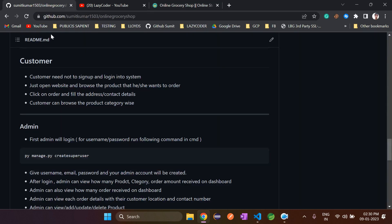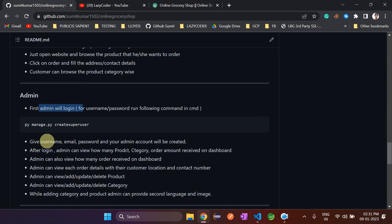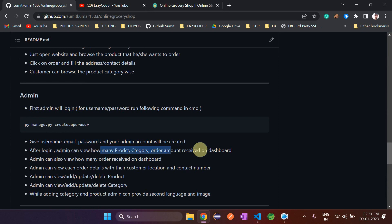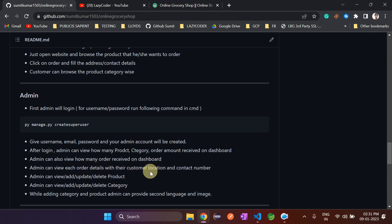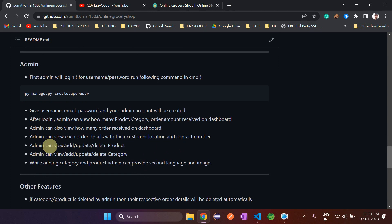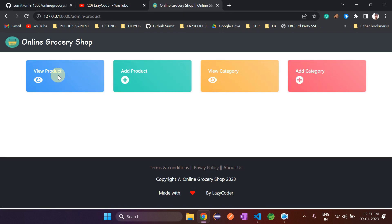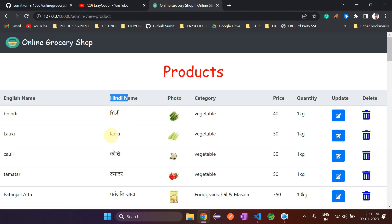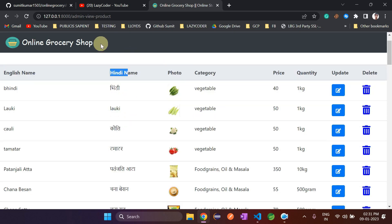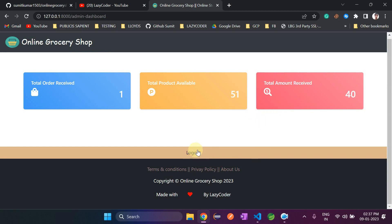Let's go to GitHub and read the functions. After login, admin can view how many products, categories, and order amounts are received on the dashboard. Admin can view each order's details including customer location and contact number. Admin can view, add, update, and delete products, and the same for categories. While adding a category or product, admin can provide a second language name and an image. The second language shown here is Hindi, but you can provide any language.